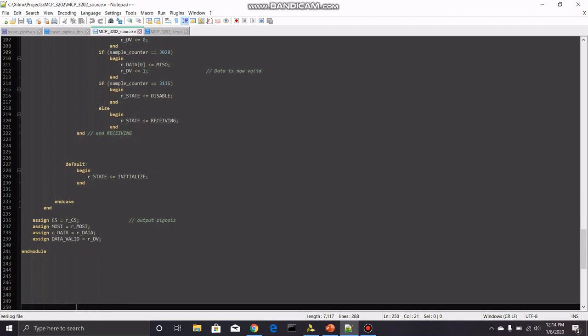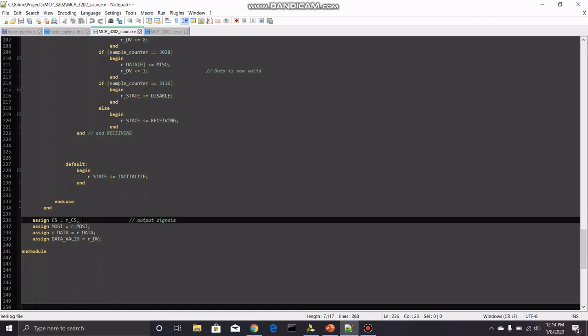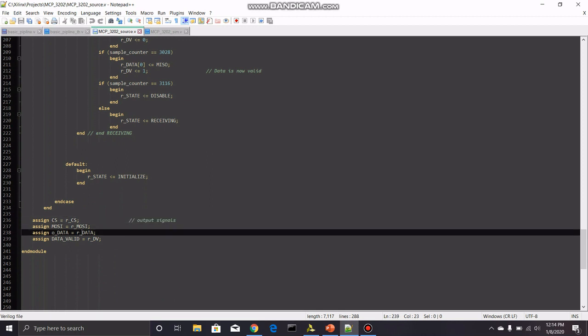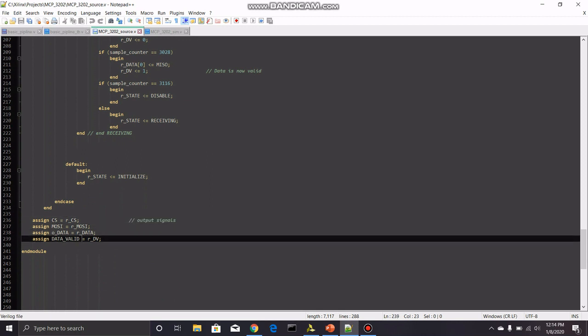So see here, we fill up the data register with the last bit and then the data is high. So data valid is high because the data is now valid. The sample counter is going to go back and flip over and flips into the disable state. So then the cycle repeats and down here, the default state is the initialized state. You can make it the disable if you want to. And then I assign all my internal signals to be external signals. So data valid, all that stuff.